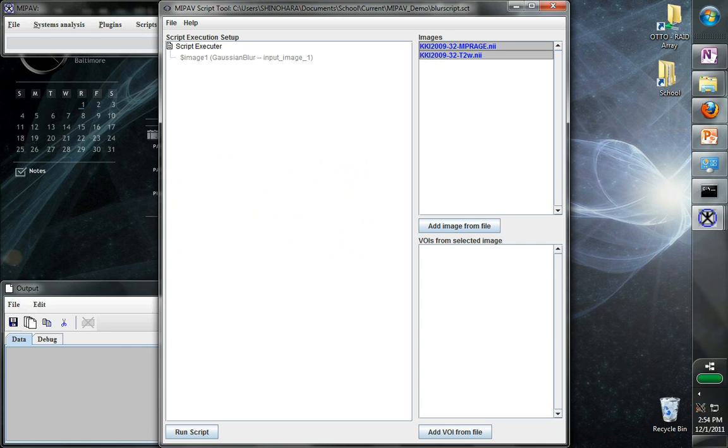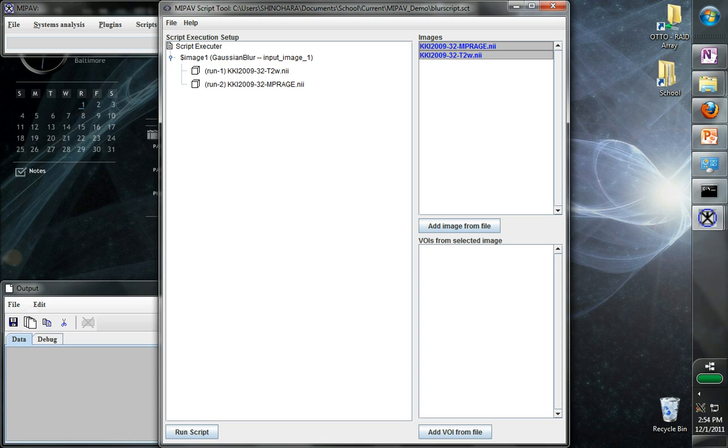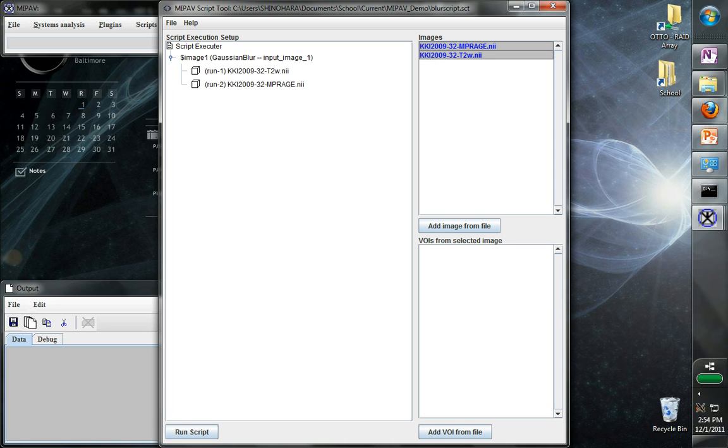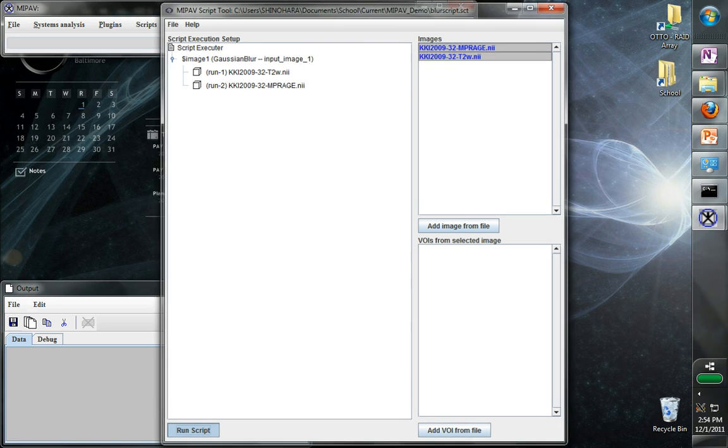If we want to apply the script to these images, we can drag them over here to the input 1. Now it tells us that MiPav is going to run the first time on the T2, and then the second time on the T1. This is actually going to go through and apply the procedures that we taught it to each of these images. So we can go down here and click run the script.